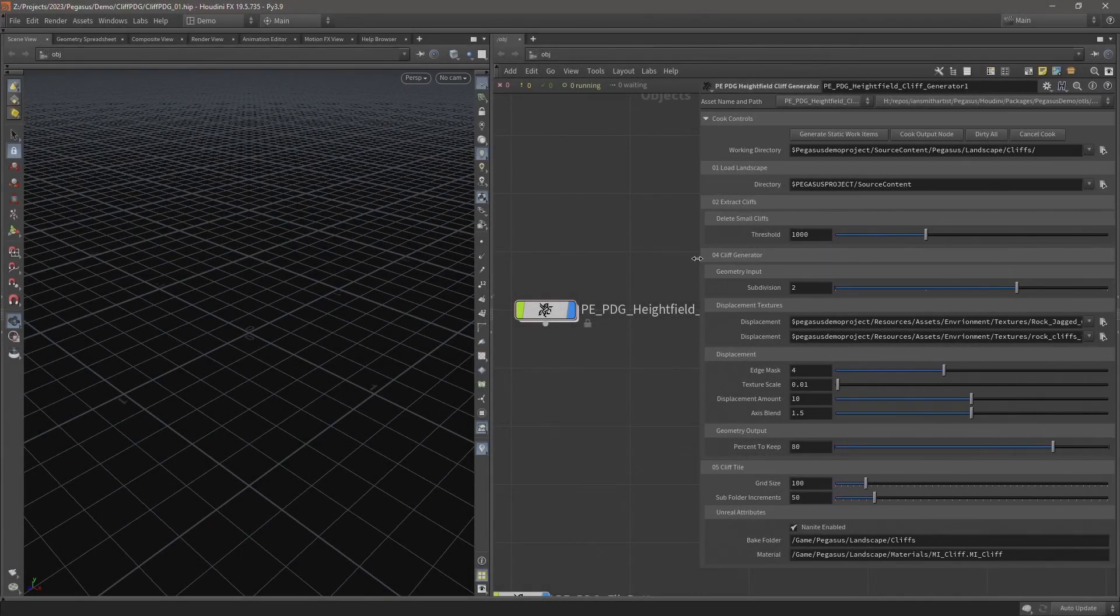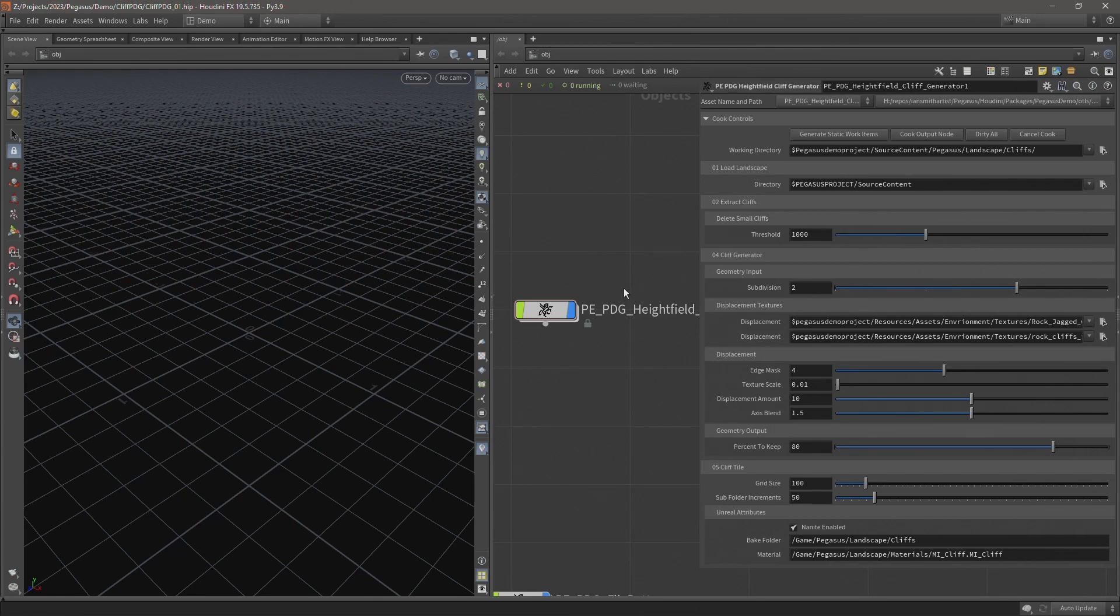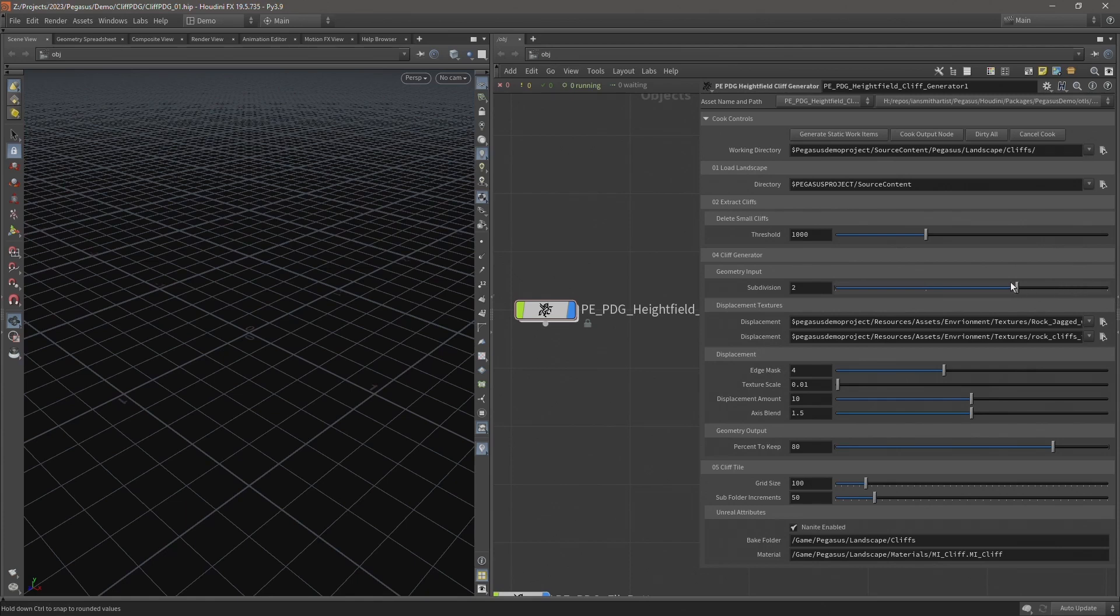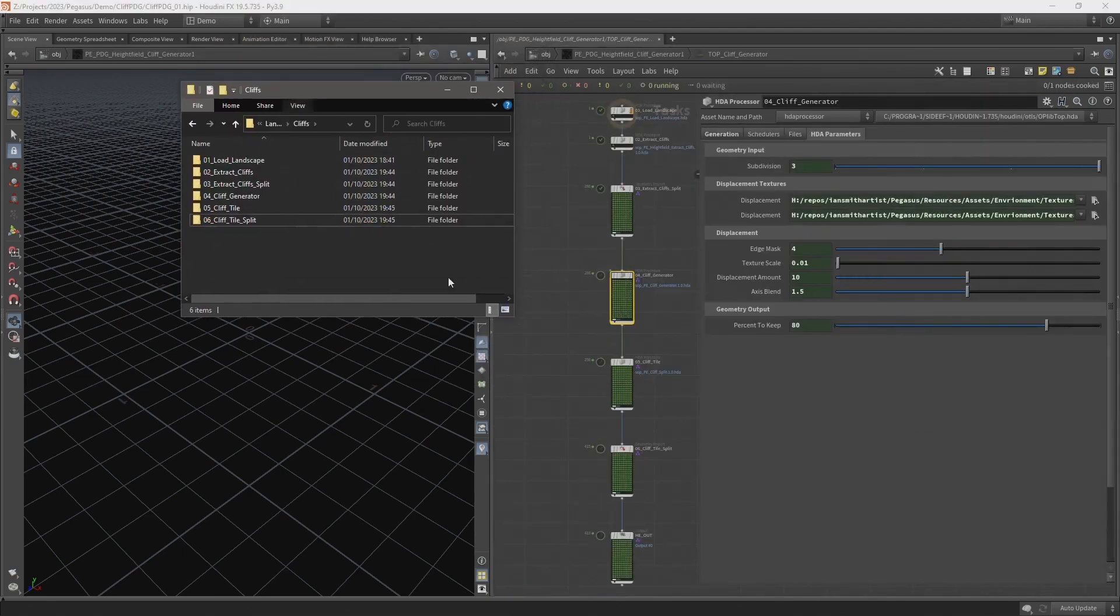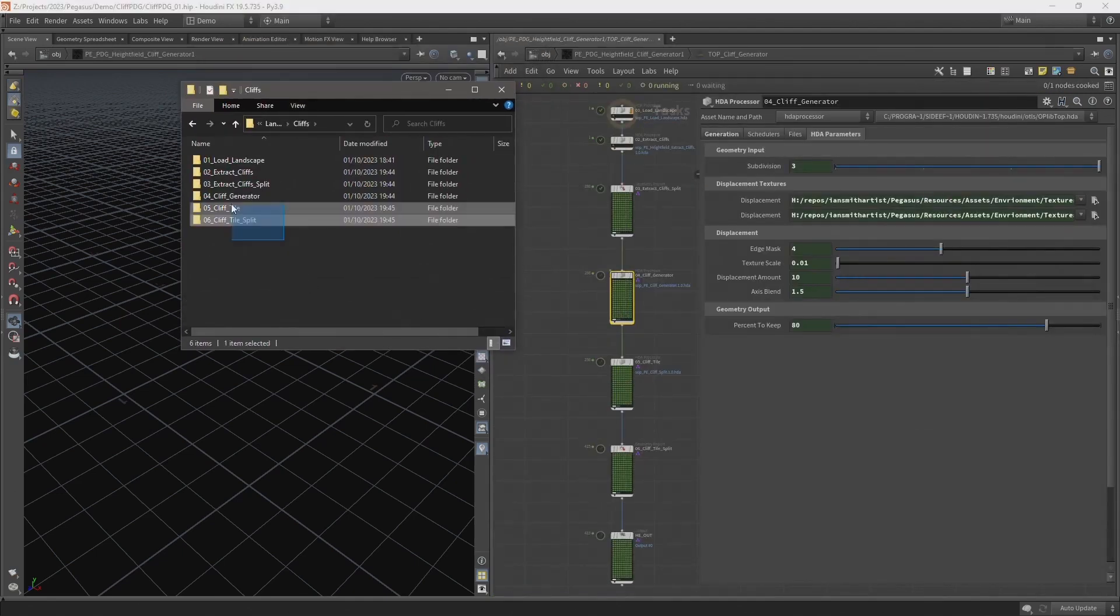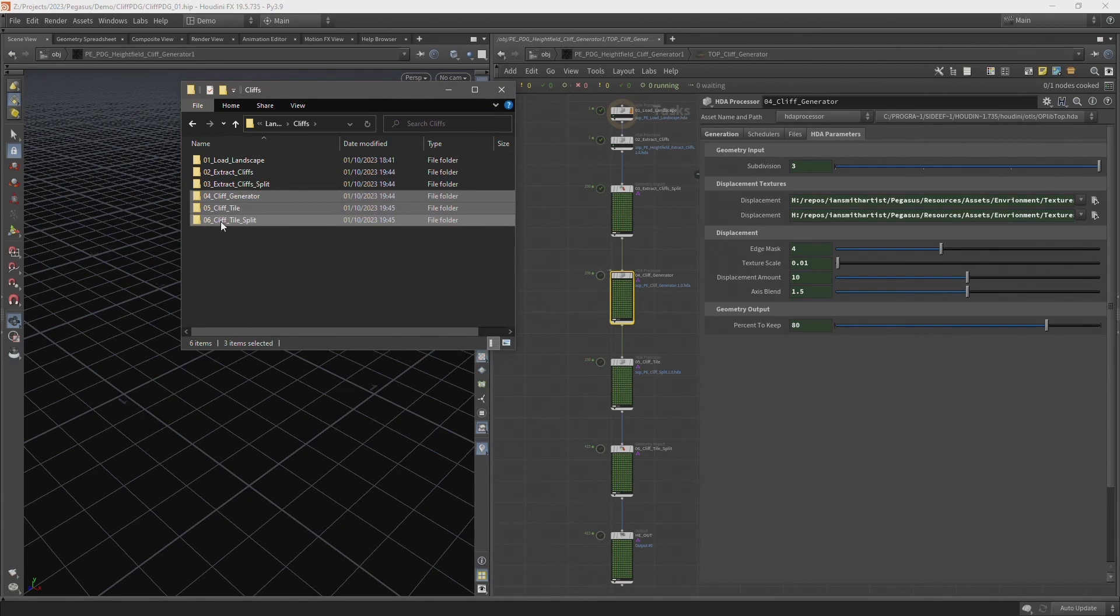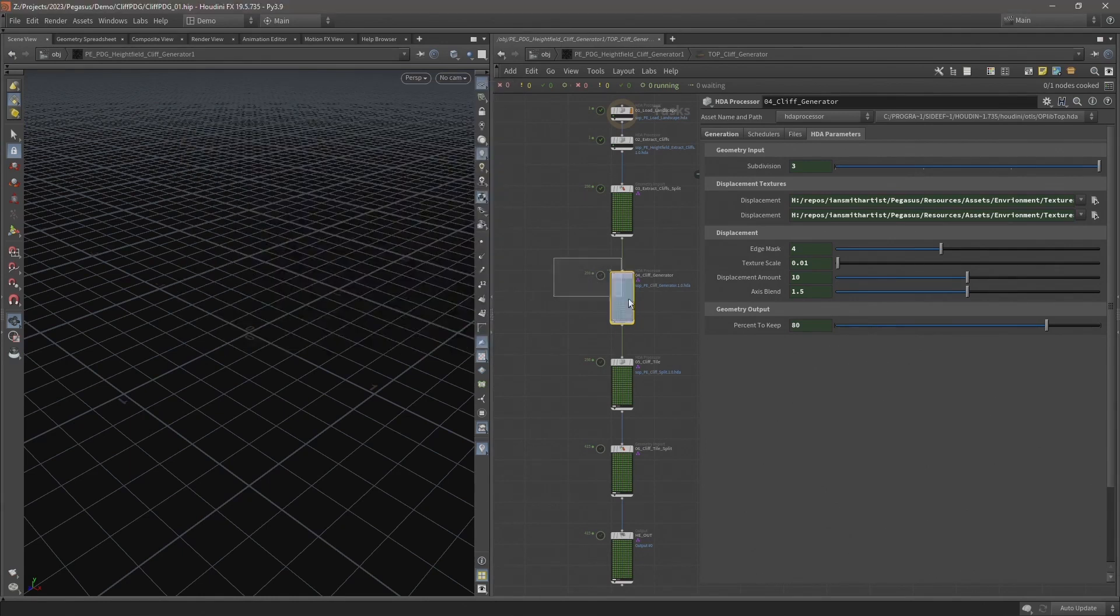So now we've got those set of files loaded into Unreal. I want to up this again and push this a bit further and see if we can get some more detail. So I'm going to increase the subdivisions to 3 and I'm going to leave delete threshold at 1000. I'm going to delete stages 4, 5 and 6 because on the cliff generator that's where I've increased the subdivision.